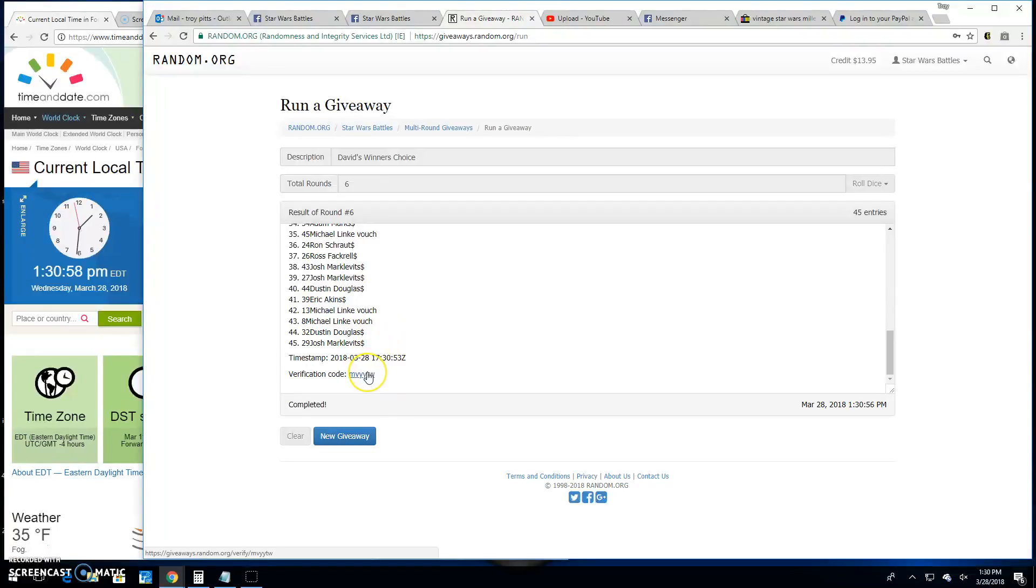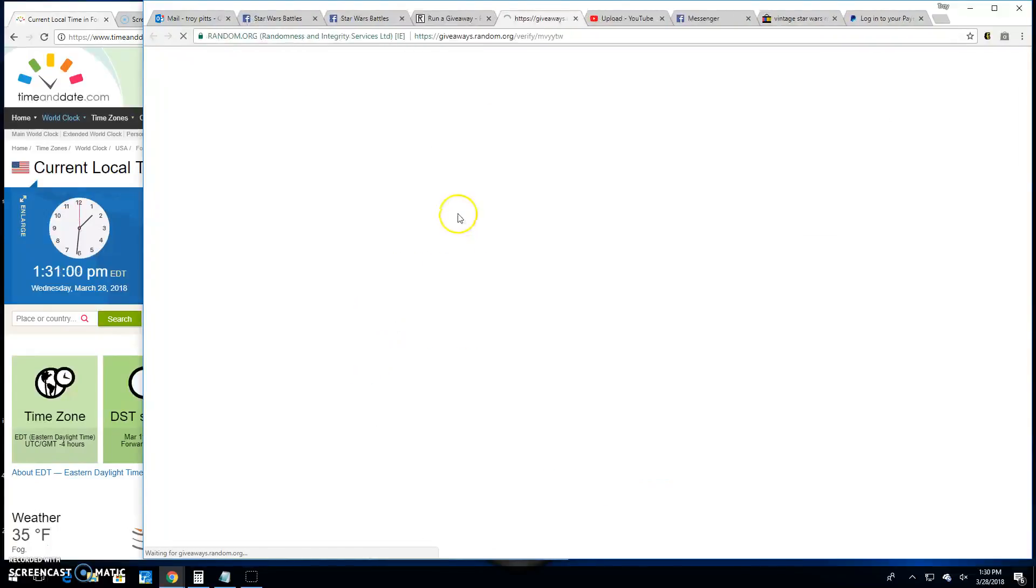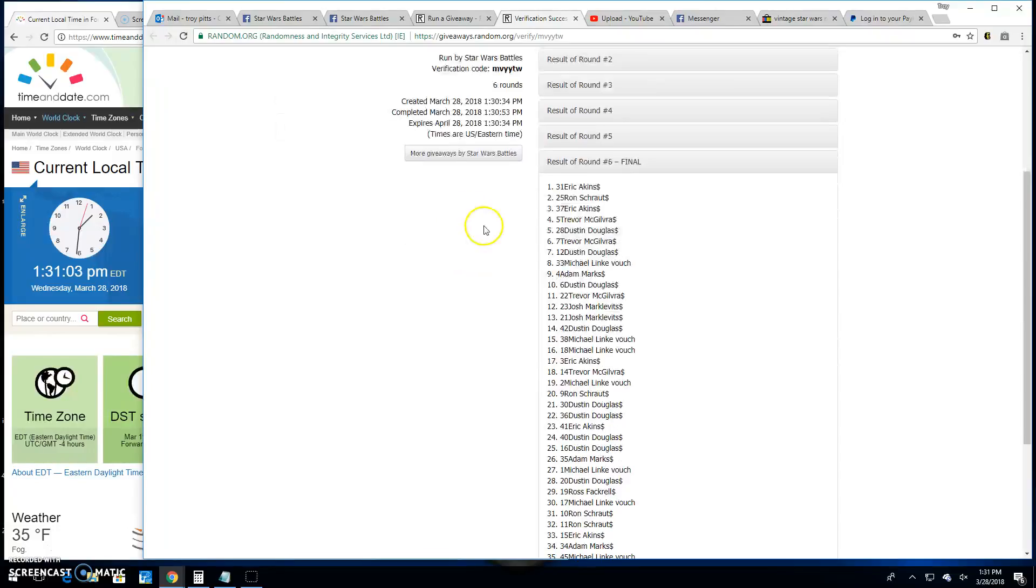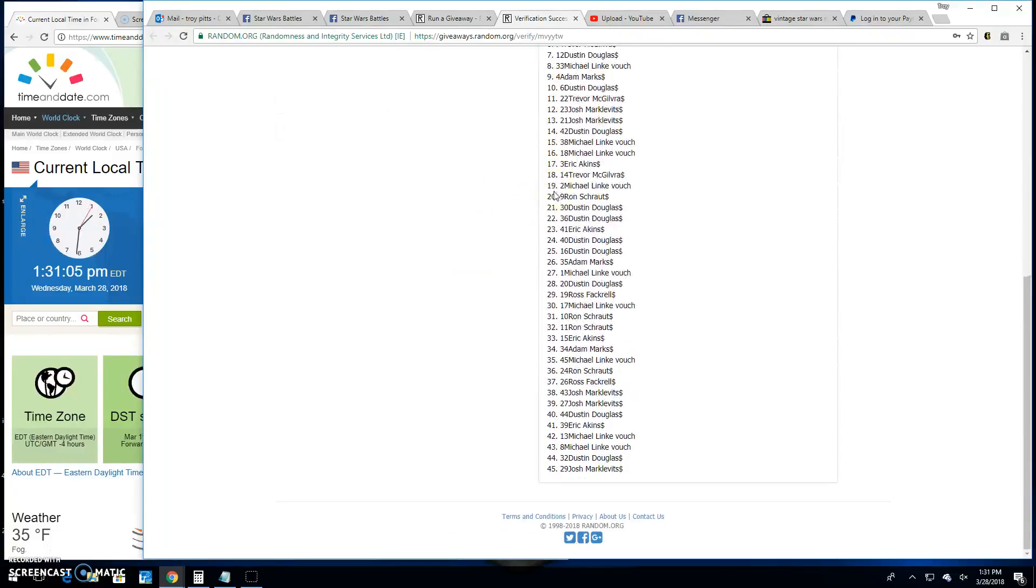Get a hold of David. Tell him what you want. Nvyytw is your verification. There it is, spot 31.